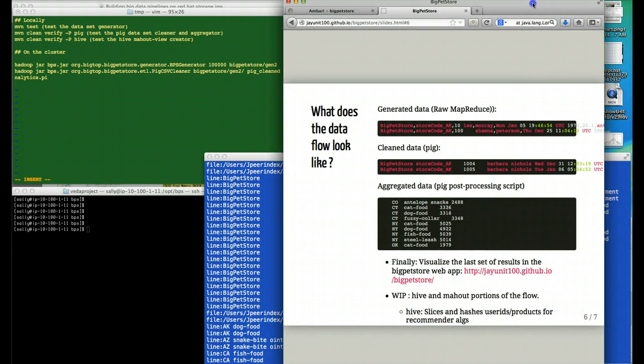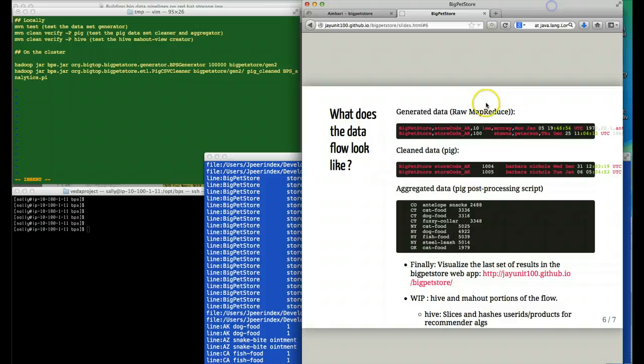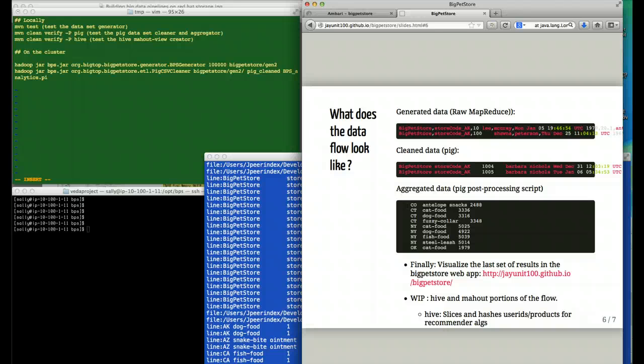The data flow looks something like this. First, we generate raw information, which I've already showed you. Then we clean the data. Then we ship Big Pet Store with a post-processing script that runs a pig job to do some aggregations. These are the three currently supported operations of the Big Pet Store.